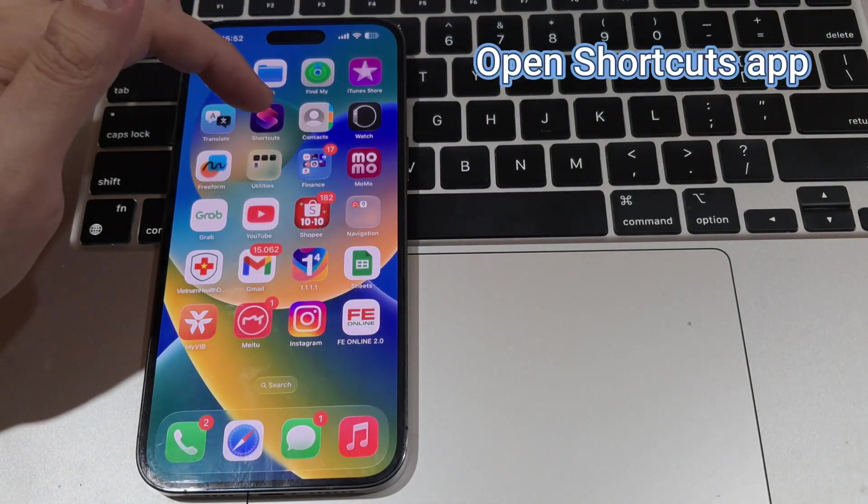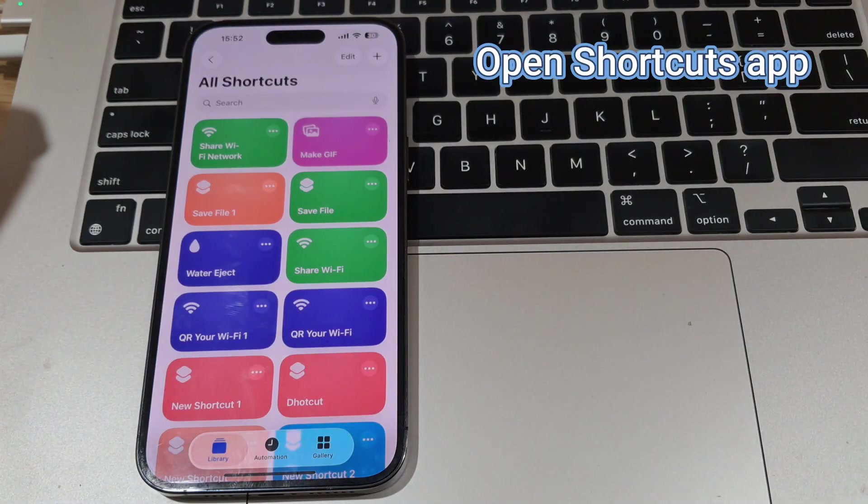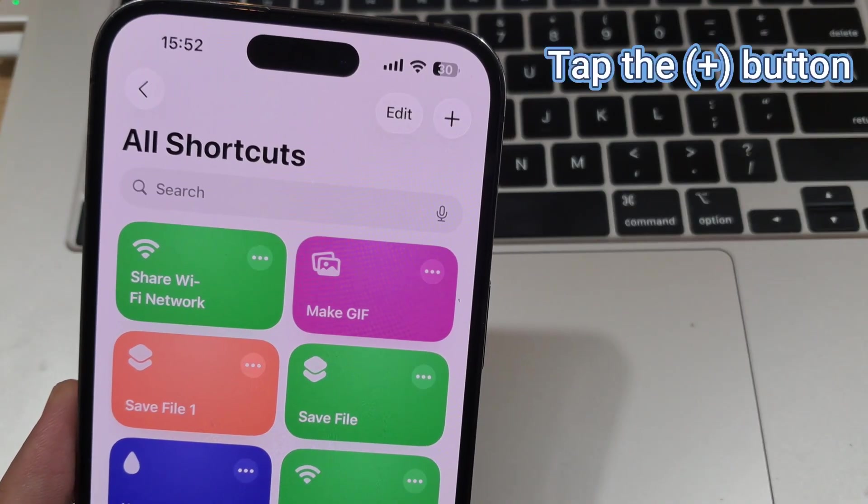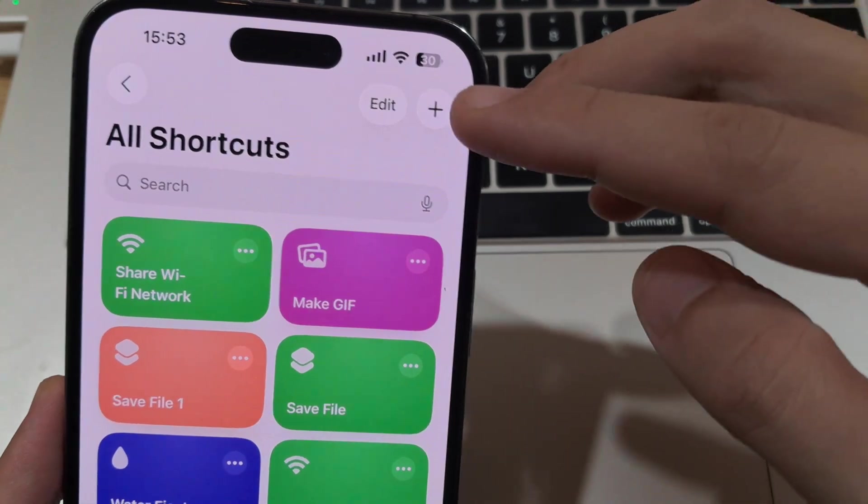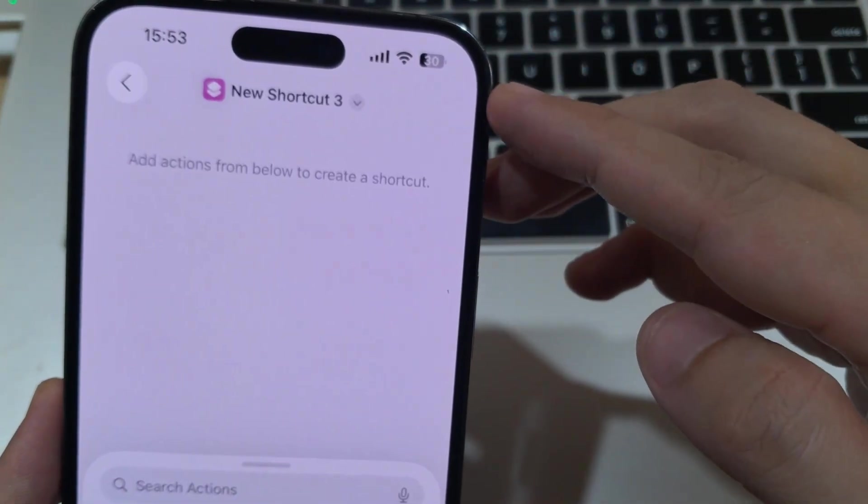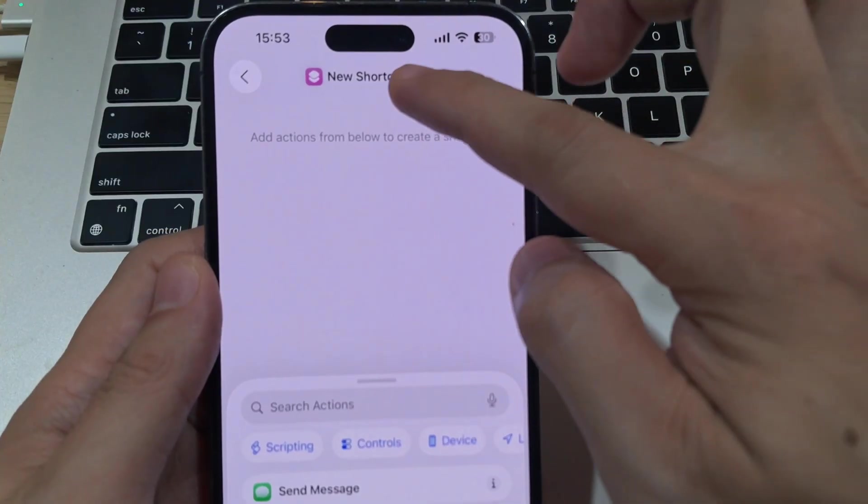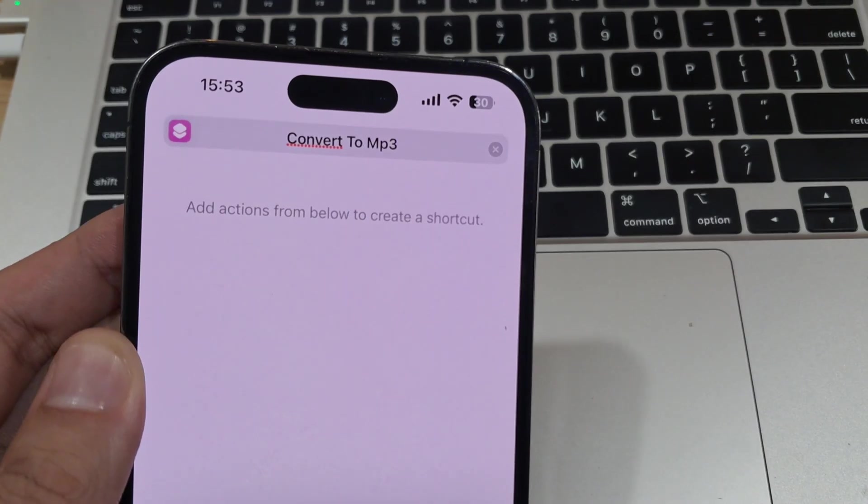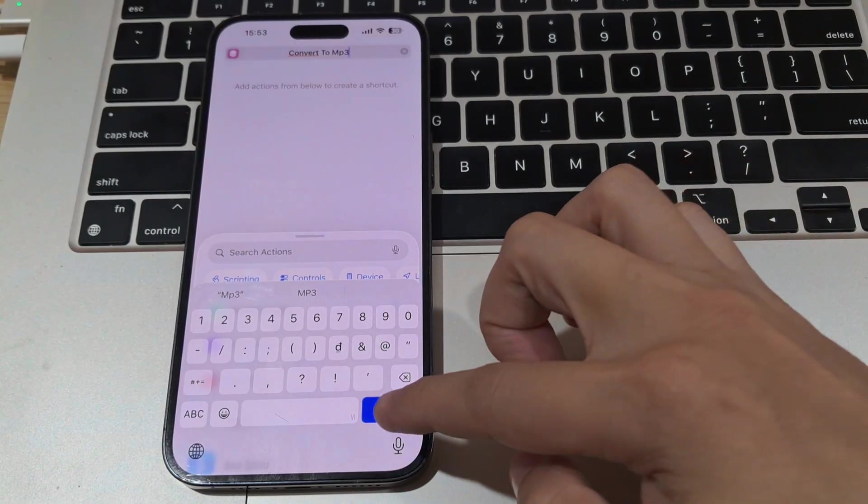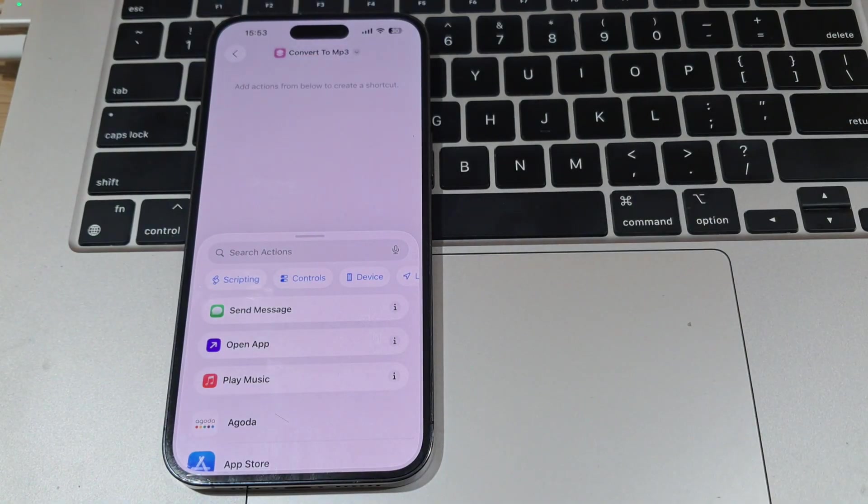To create one, open the Shortcuts app on your device. Tap the plus button in the upper right corner of the screen and rename the new shortcut. Let's name it Convert to MP3 for easier identification of its function.